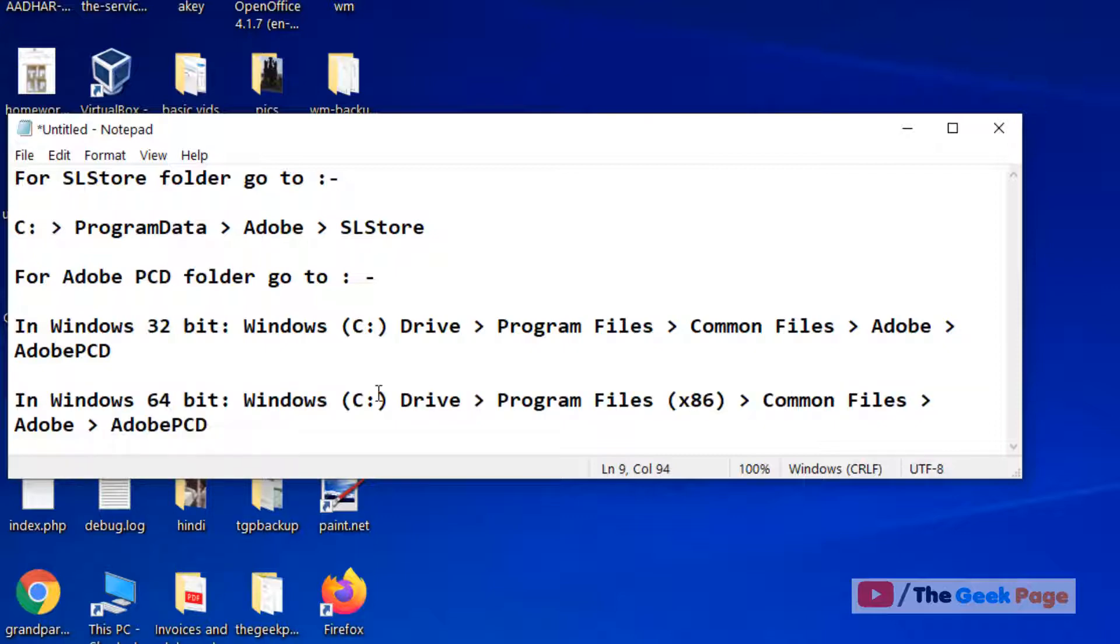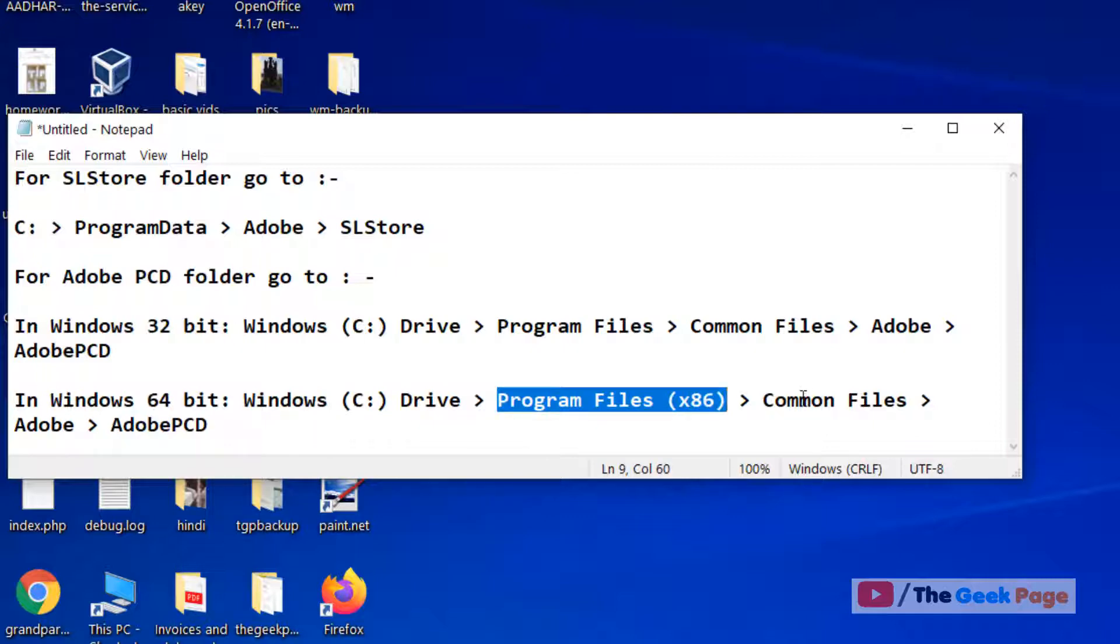we have to go to C:, then Program Files (x86), Common Files, Adobe, Adobe PCD.